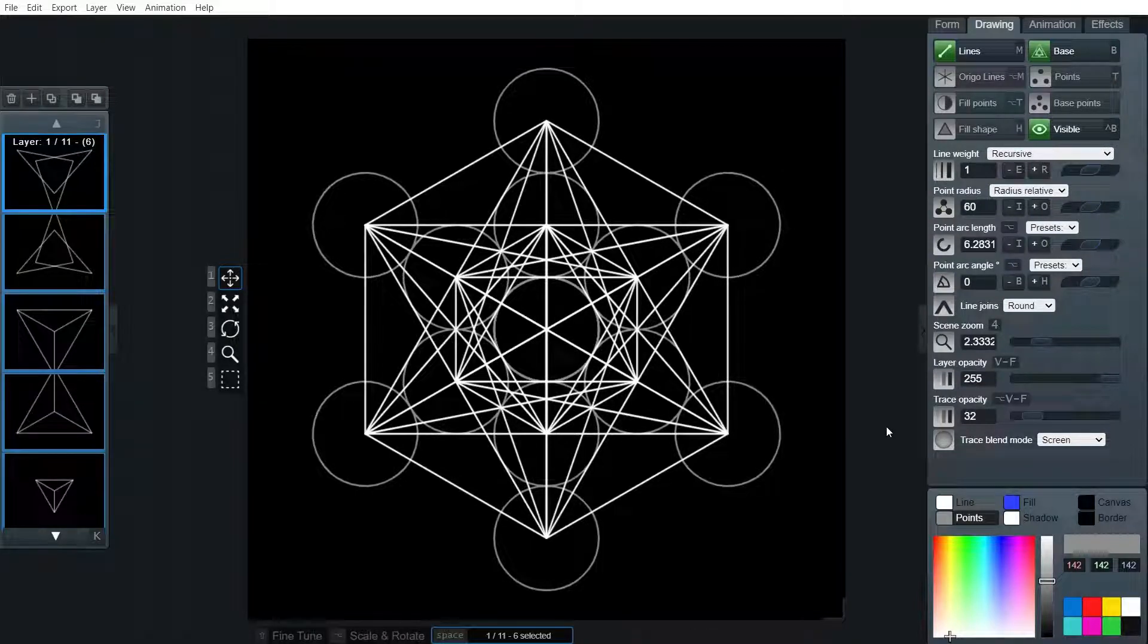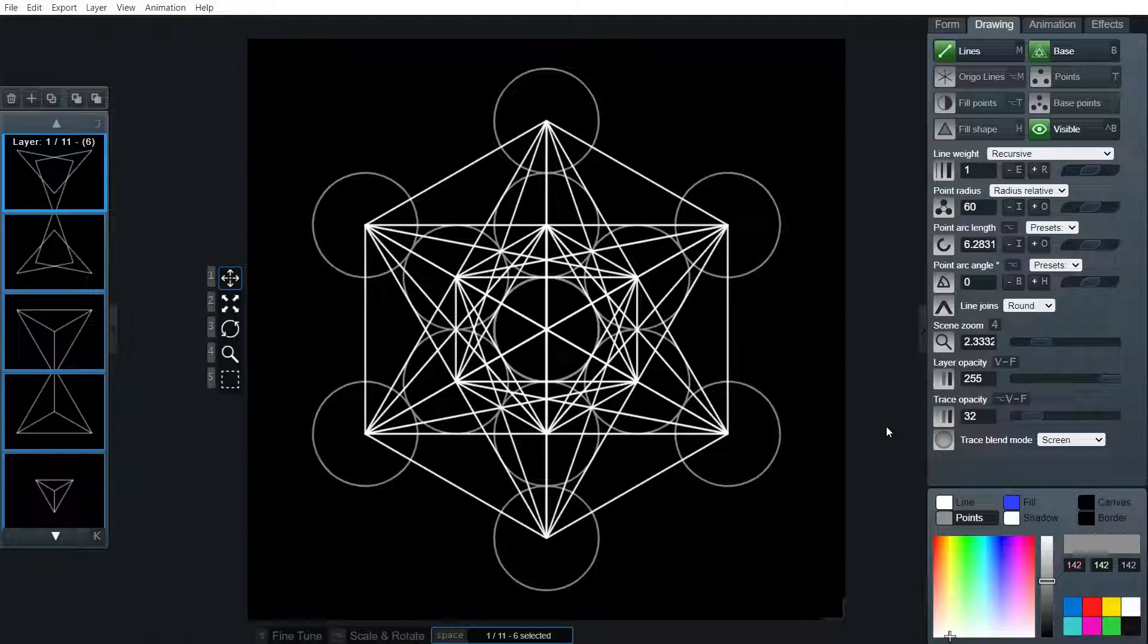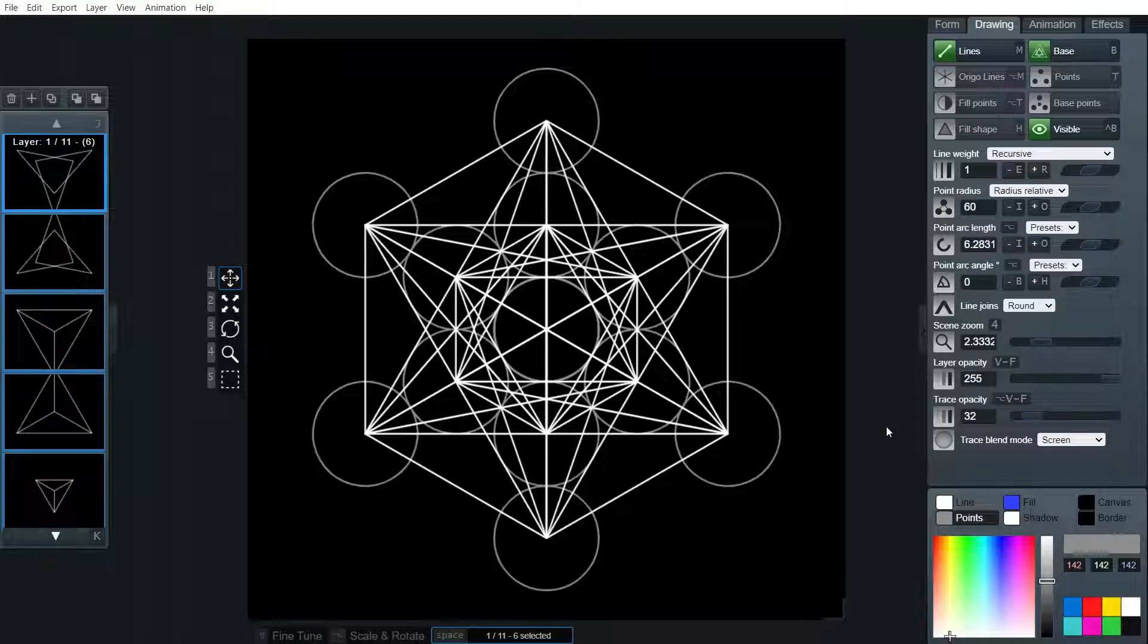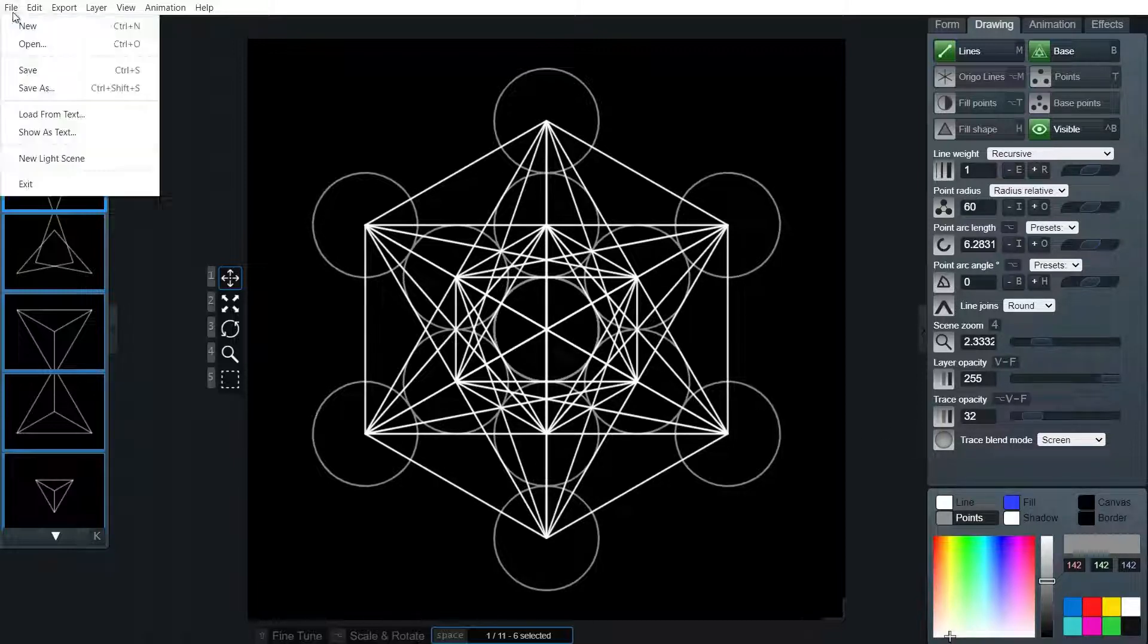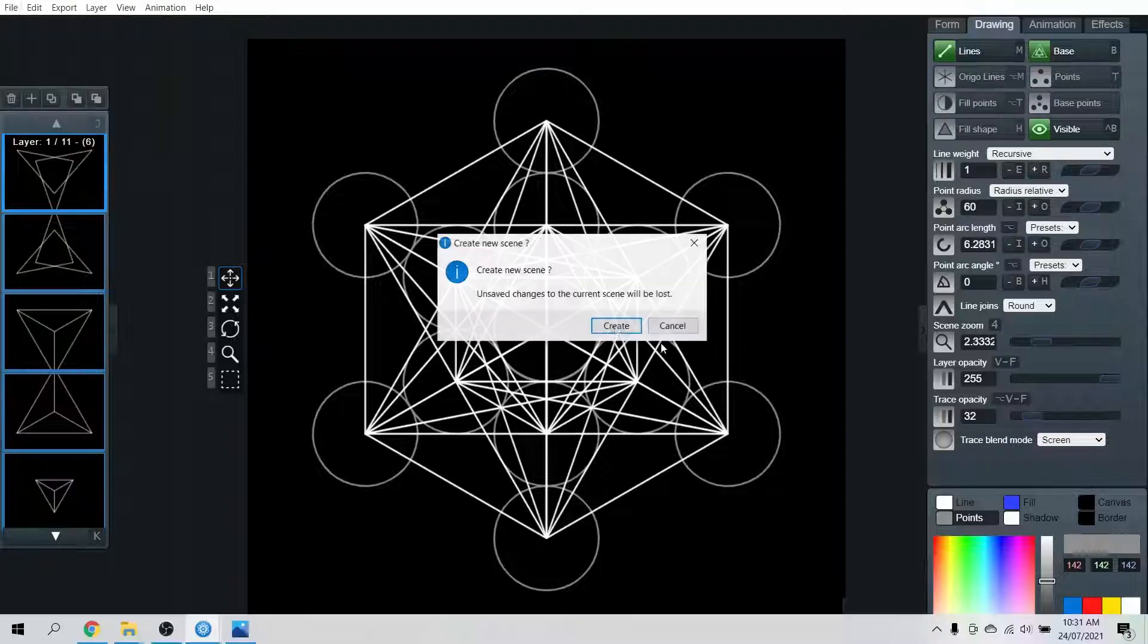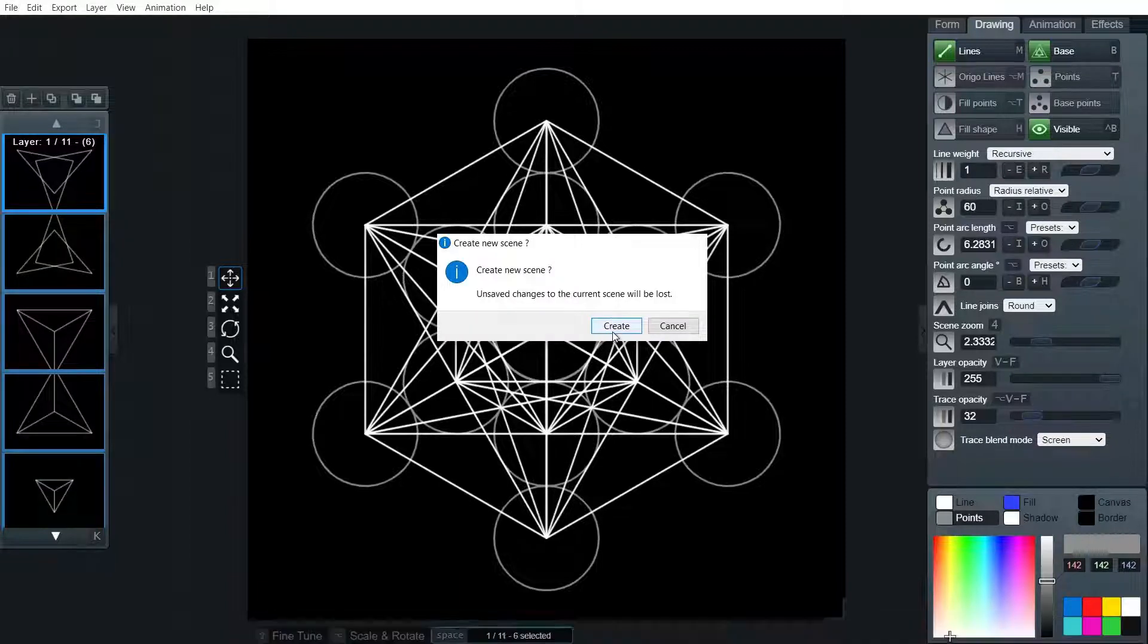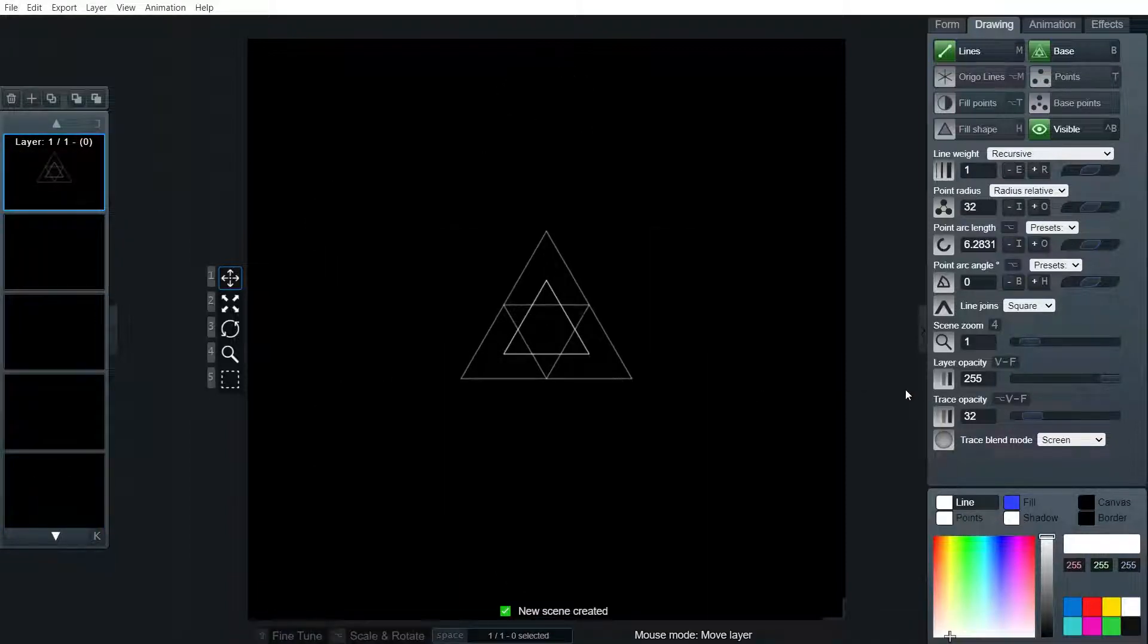Hello, my name is Dylan. Welcome to the Omnigeometry program and today we're doing a tutorial on creating Metatron's cube. Let's begin starting a new scene.